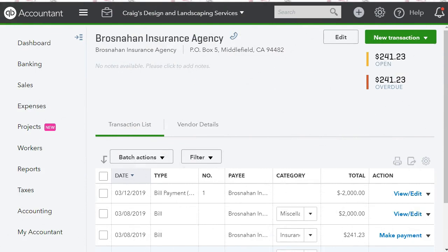Hello everyone, welcome to another tutorial with EC QuickBooks Training. In today's video I'm going to show you a little trick about bill payments. In this channel I like to teach what I learn about QuickBooks — it's always changing, whether it's QuickBooks Online or QuickBooks Desktop, there's always something to learn. I learned this the other day and wanted to share it with you.